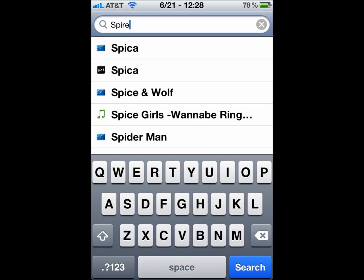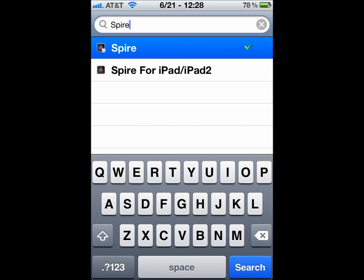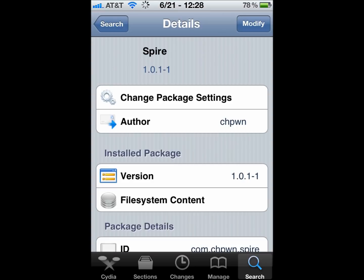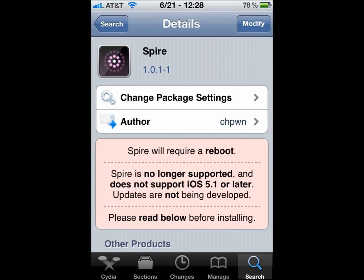So, to install Siri, you go to Spire. And you can see right here. You can also have Spire for iPad 2 and the first iPad.